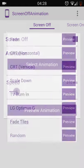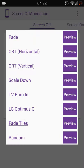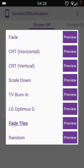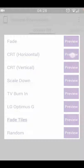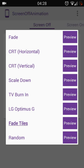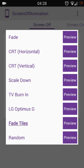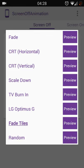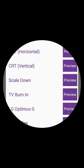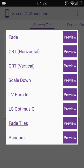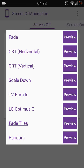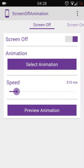You have CRT effect, horizontal, vertical, scale down, TV burning, and LG Optimus, and the last is my favorite, fake tiles. Once done, you can choose random as well by choosing fake tiles.